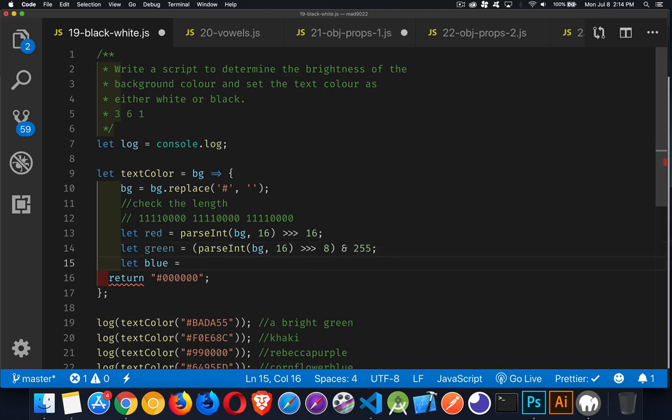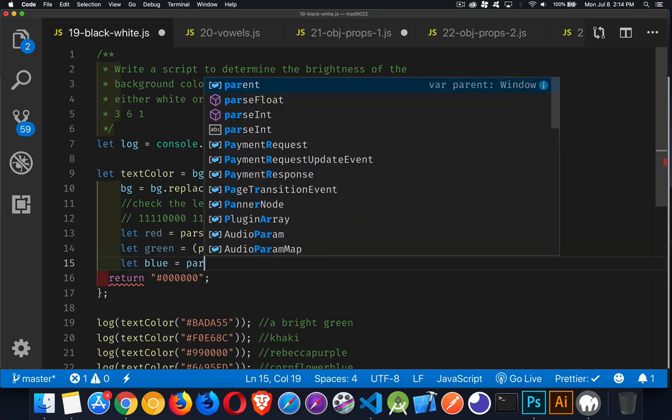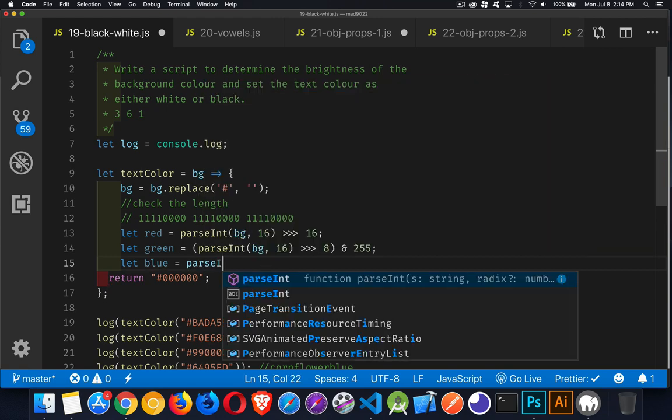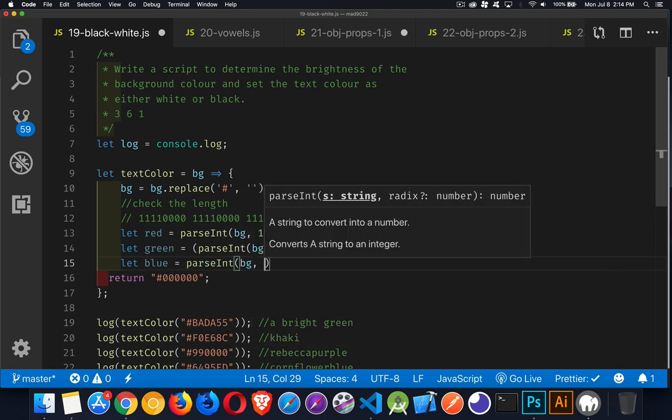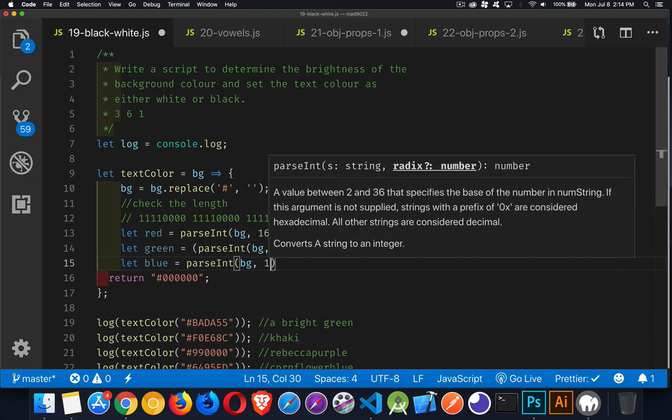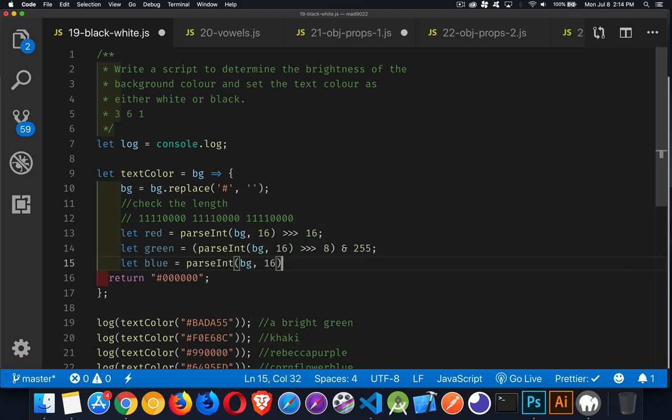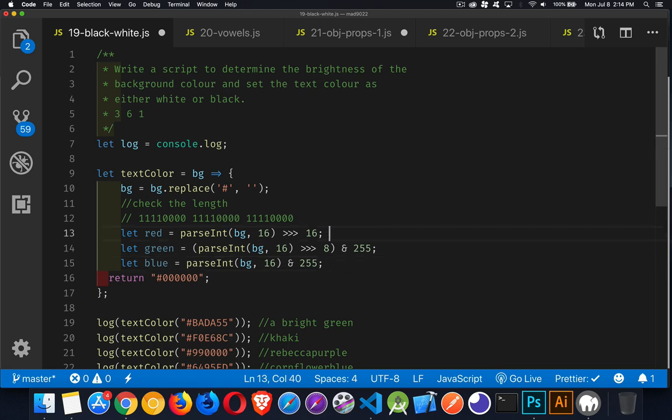And then for the blue, all we have to do is this last bit. We just have to take the last bit. We can take the whole thing and, and 255. So parseInt, BG, 16, and 255. And this will give me the red, the green, and the blue value.